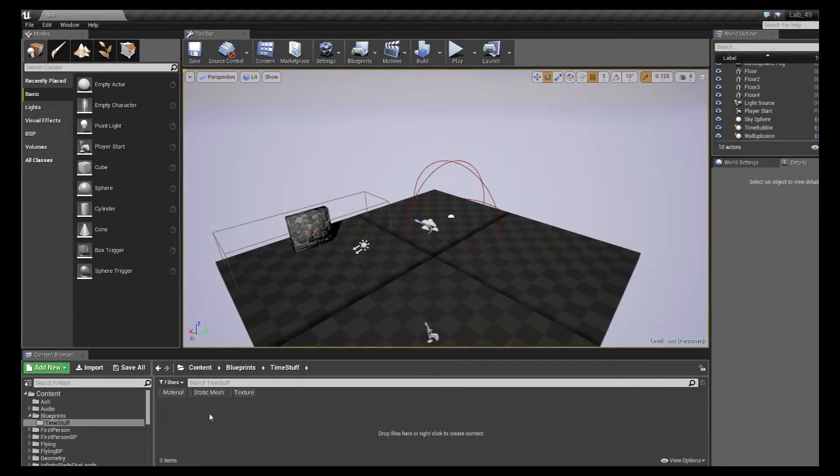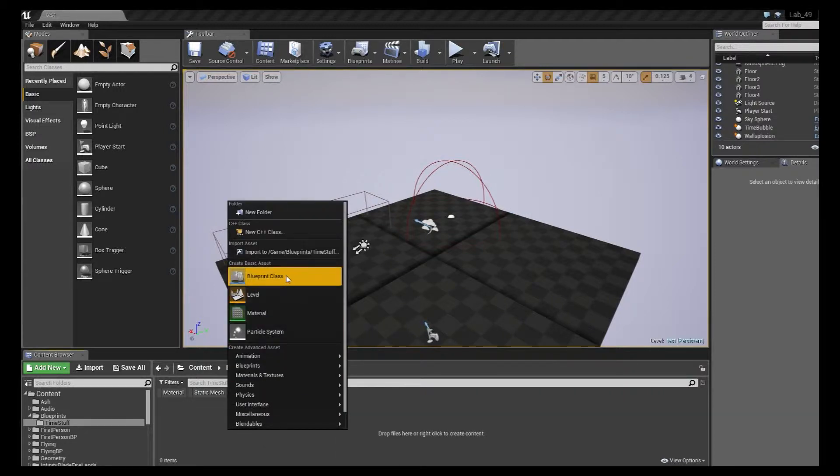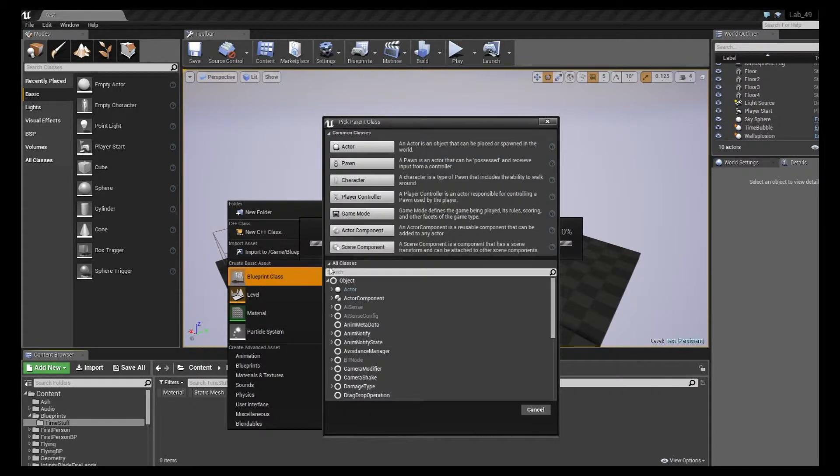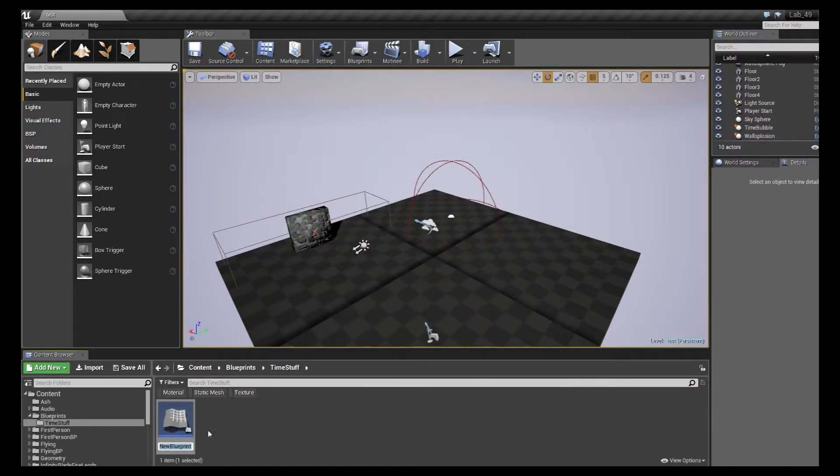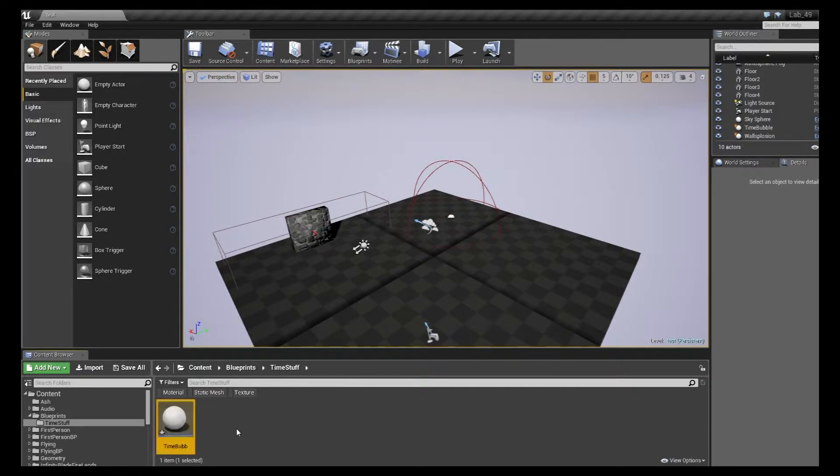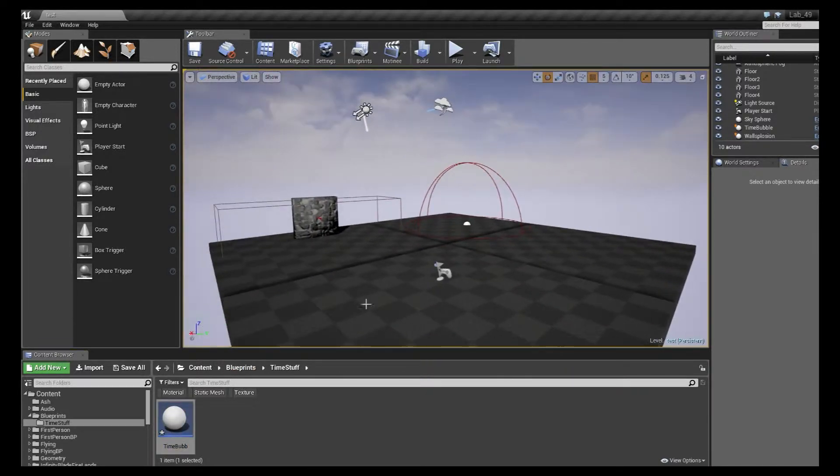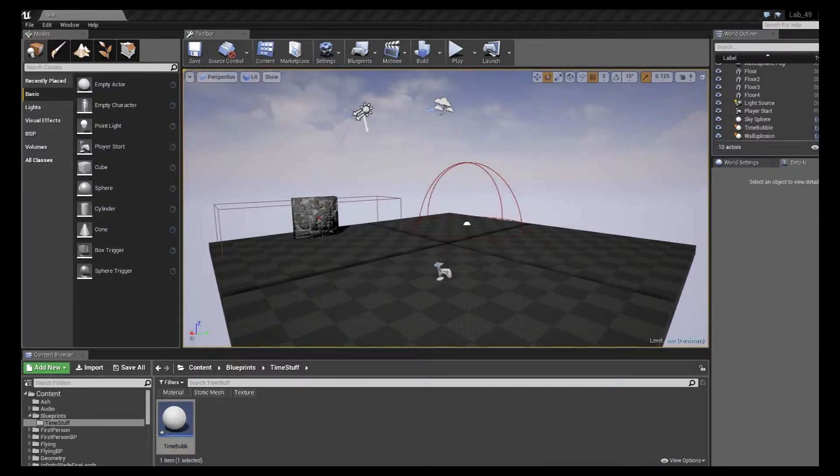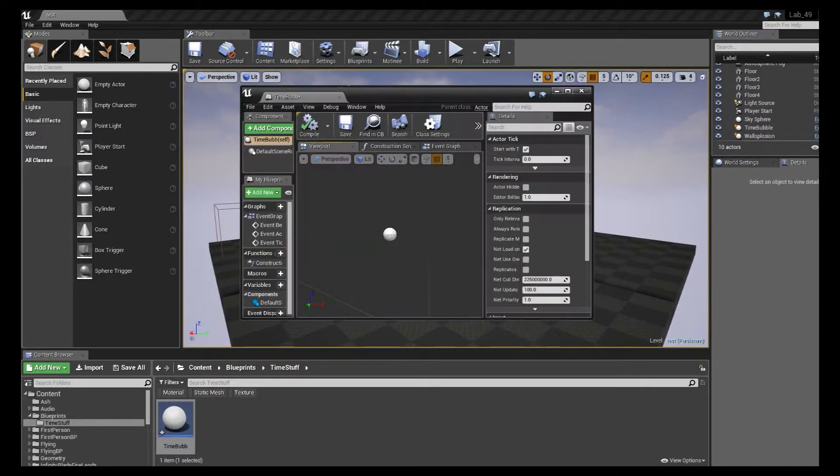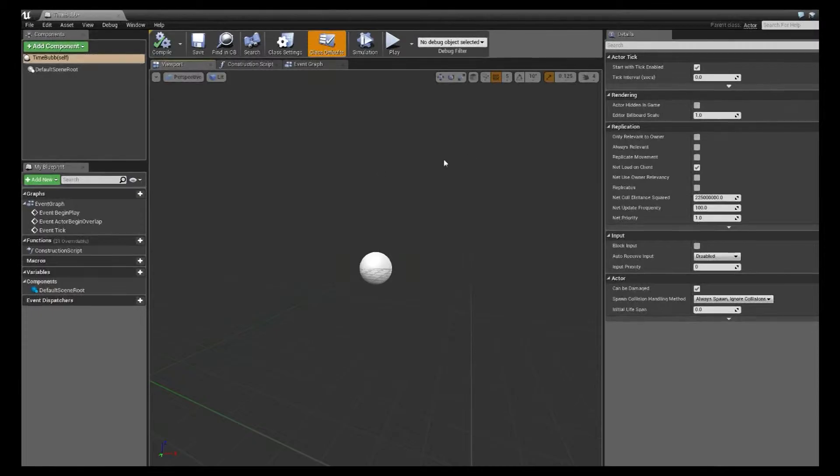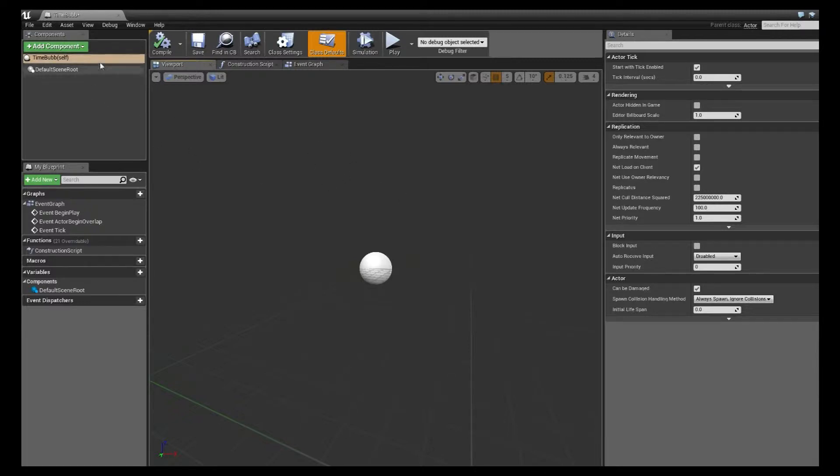In your blueprints folder, let's just right click and create a new blueprint, and I'm just going to create a new actor class. And I'm just going to call mine timebub for a timebubble. And the reason we're doing this one first is because this is the easier one of the two to set up.